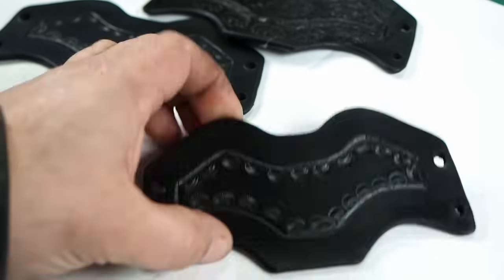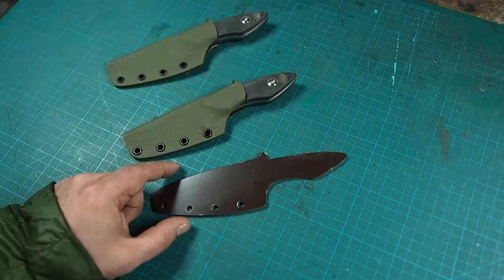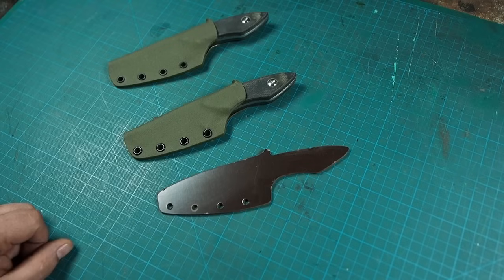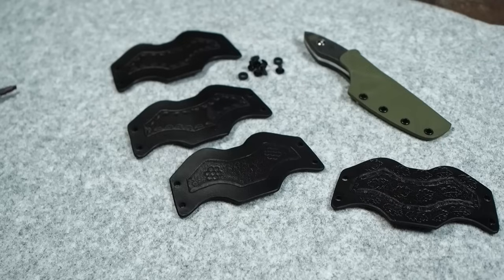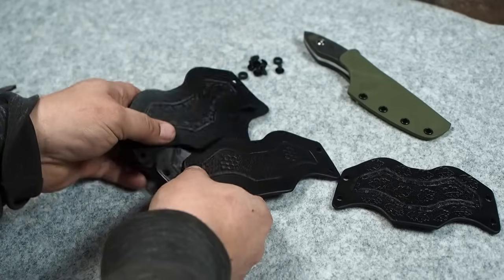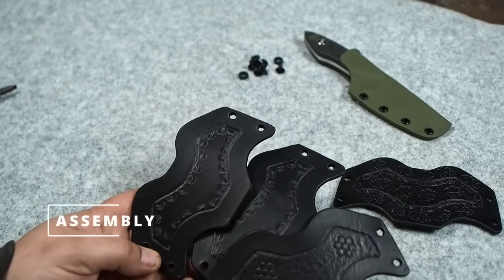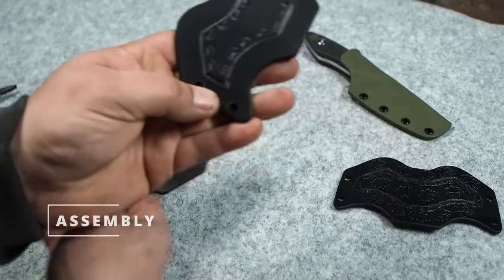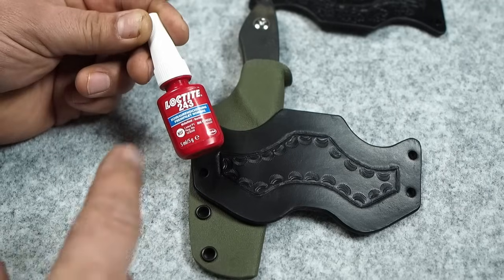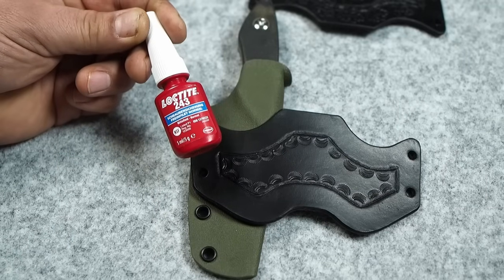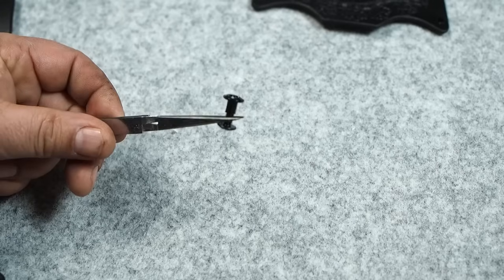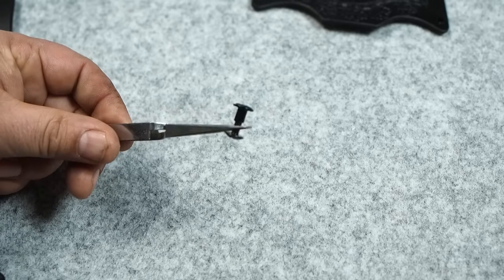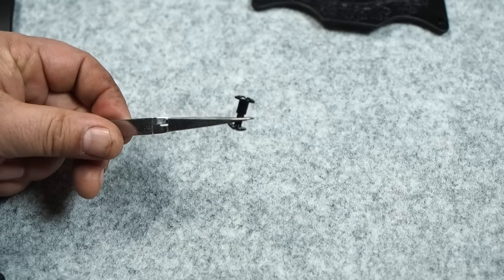So these are two kydex sheaths I finished off camera with my template and we're ready for the belt loop. So the belt loops are finished. I made a couple of variations, but I think I like these best. So I recommend some Loctite on the screws so they don't loosen up after a while. These are Chicago screws that I use to attach the belt loop to the kydex.